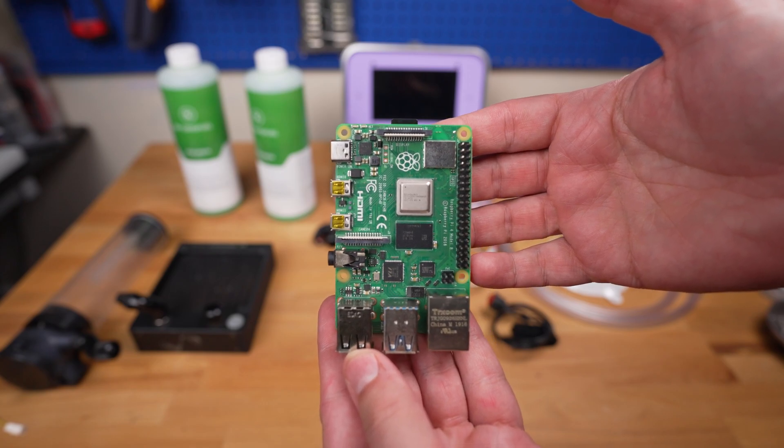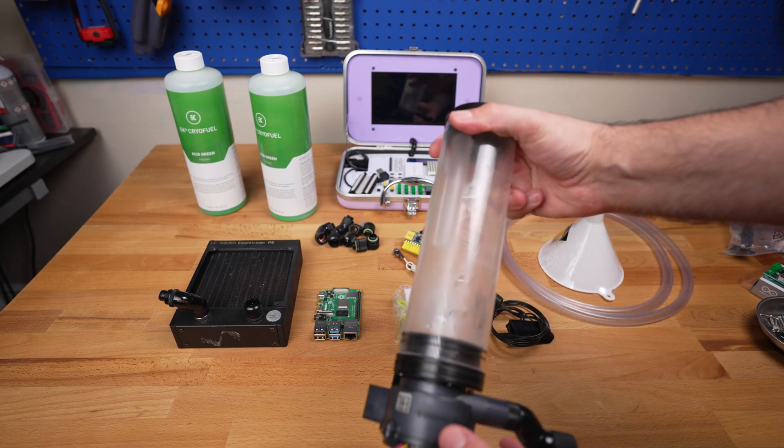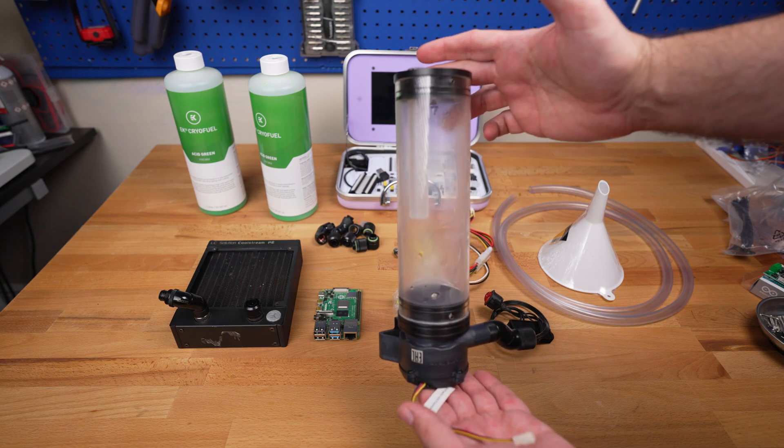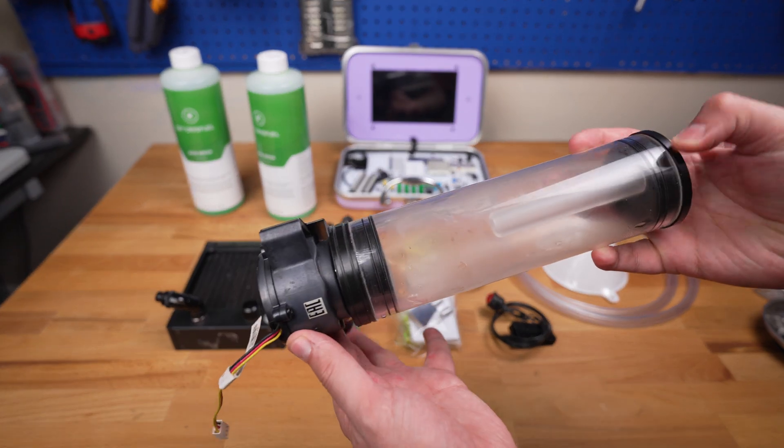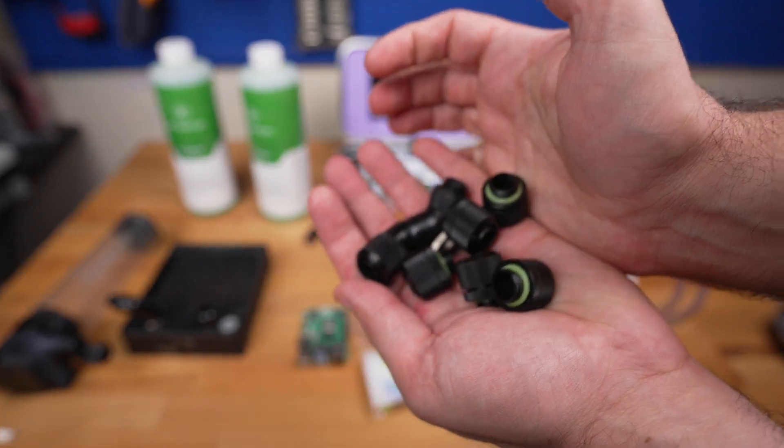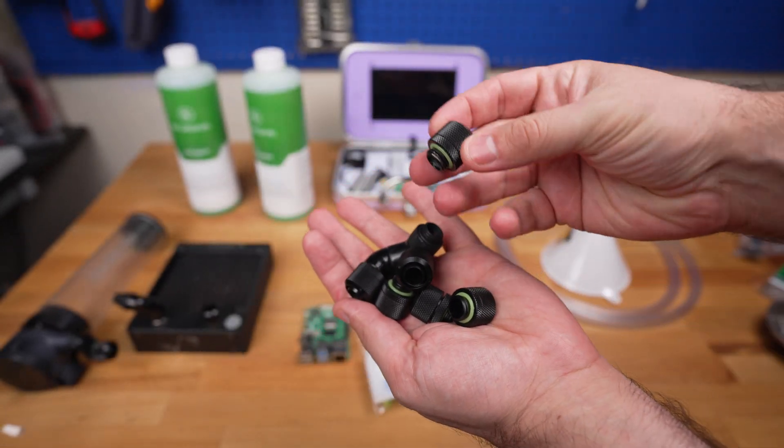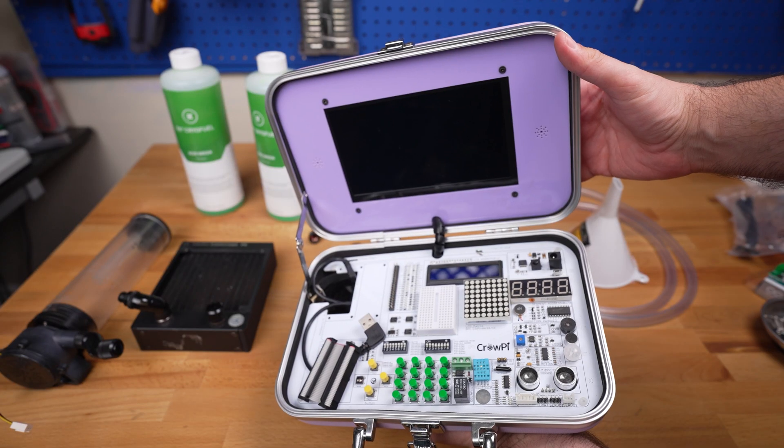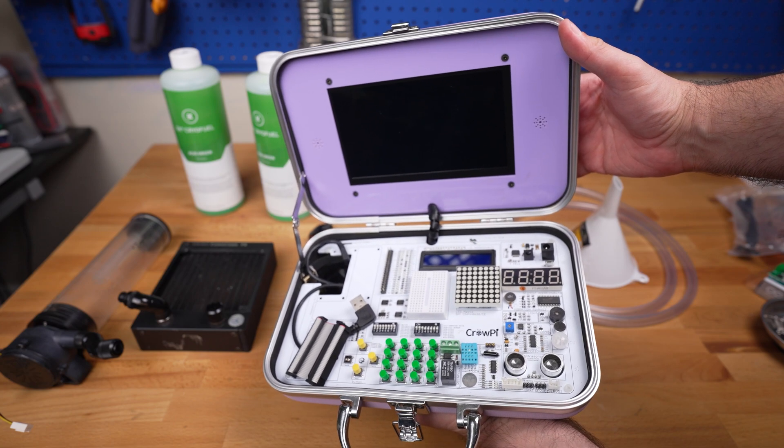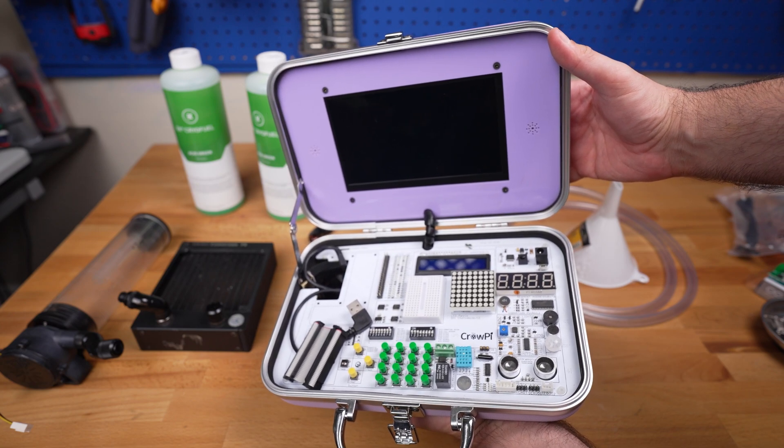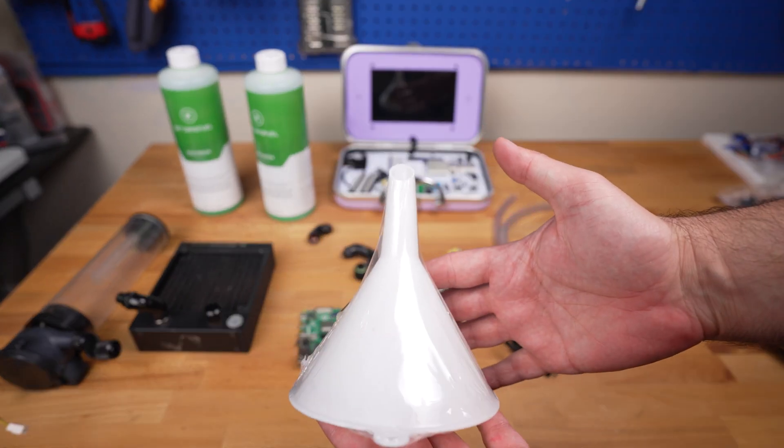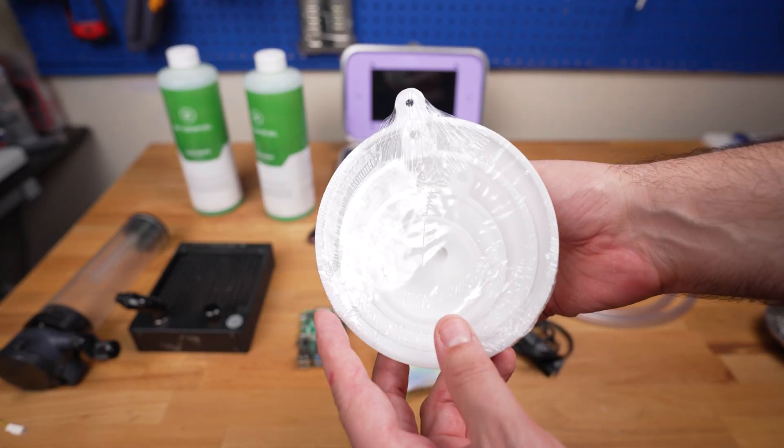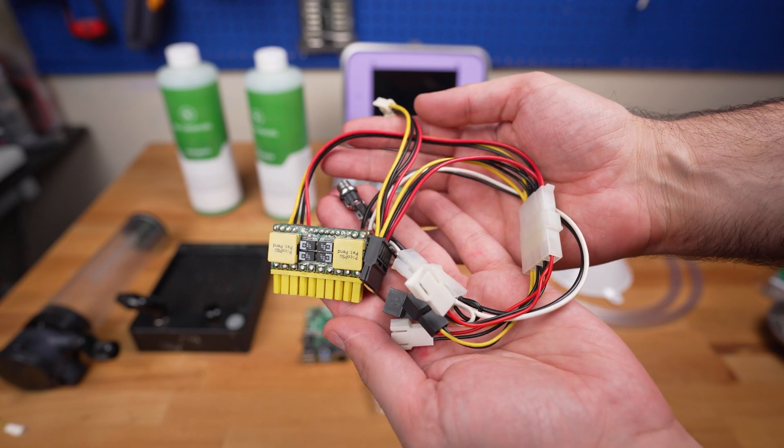We'll also need a pump to circulate the coolant through the system. We're using the Thermaltake res pump combo. To connect everything together, we've got some water cooling fittings and tubes. We'll be mounting our Raspberry Pi to a CrowPi, which is a great way to get started with Raspberry Pi projects. Finally, we need a funnel to get the coolant in our system and a Pico power supply to power everything.